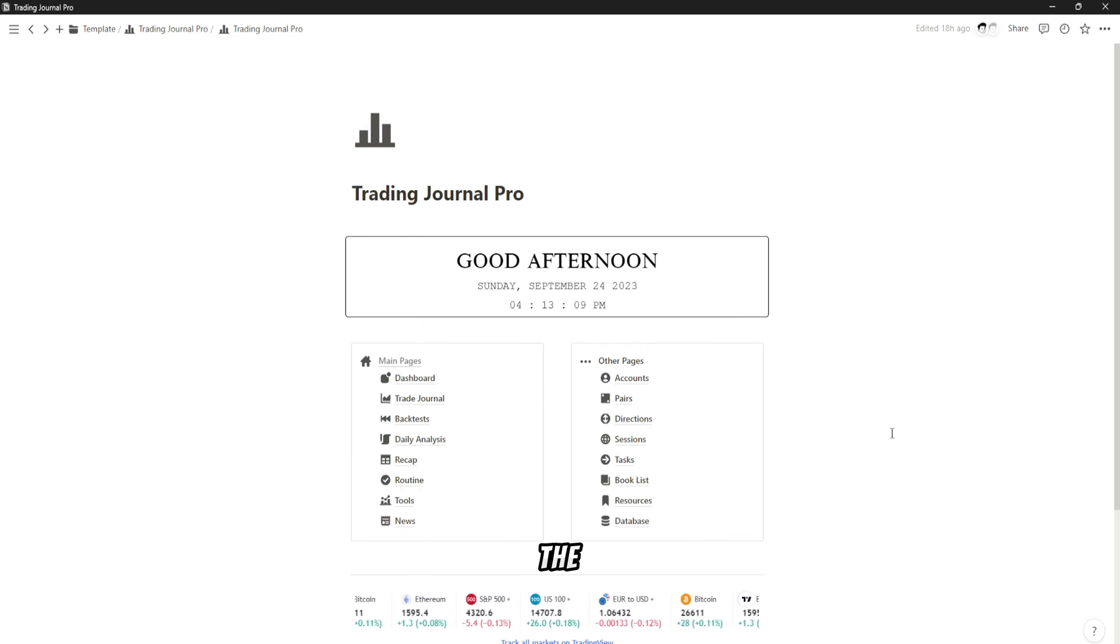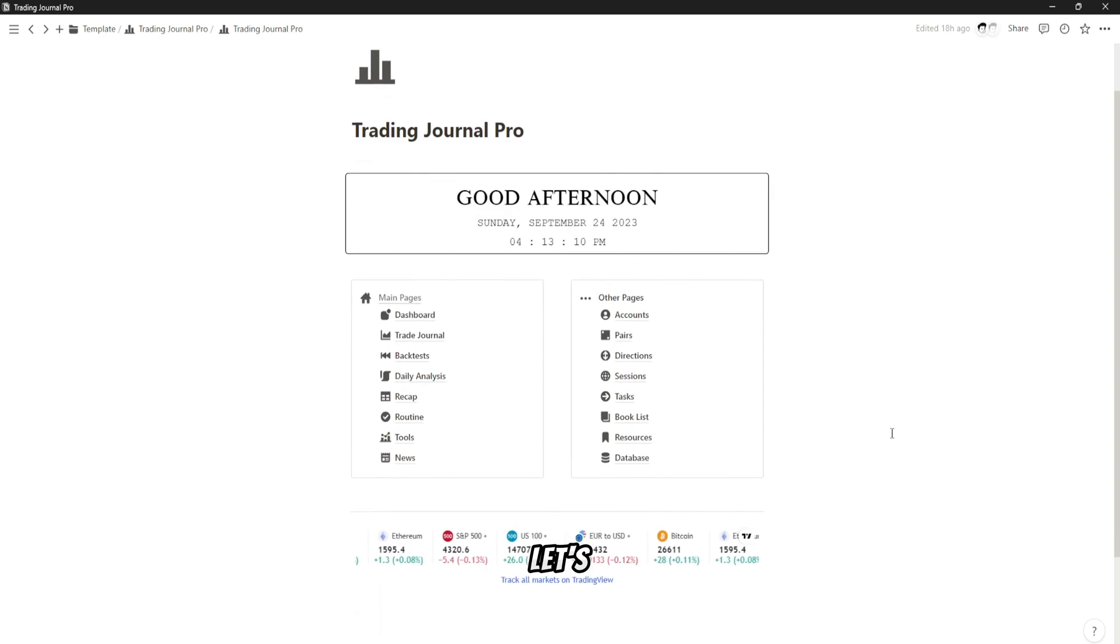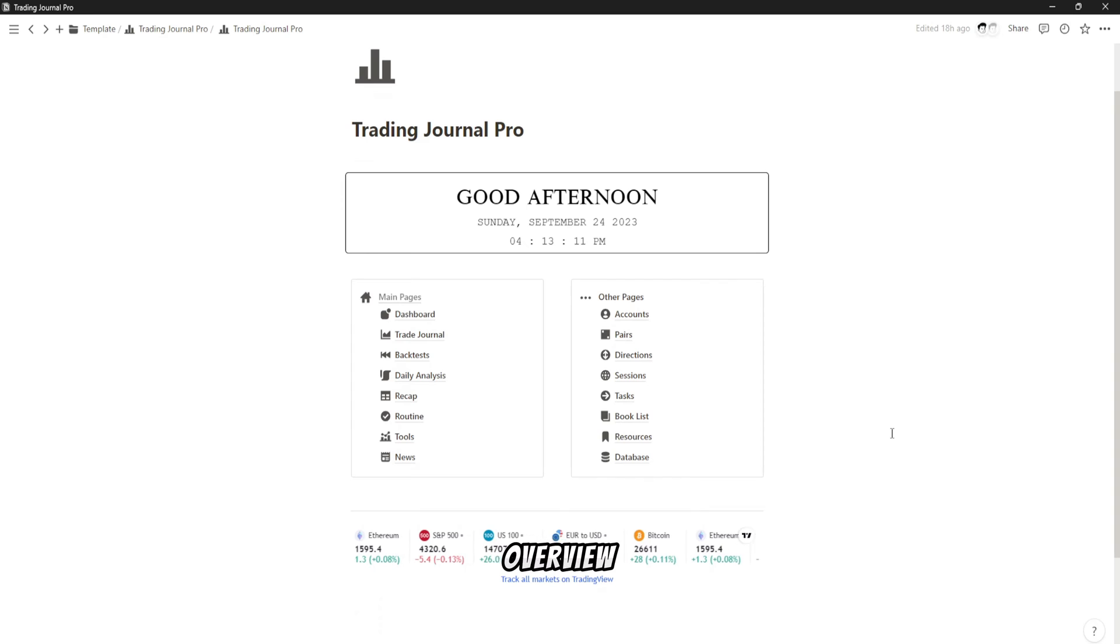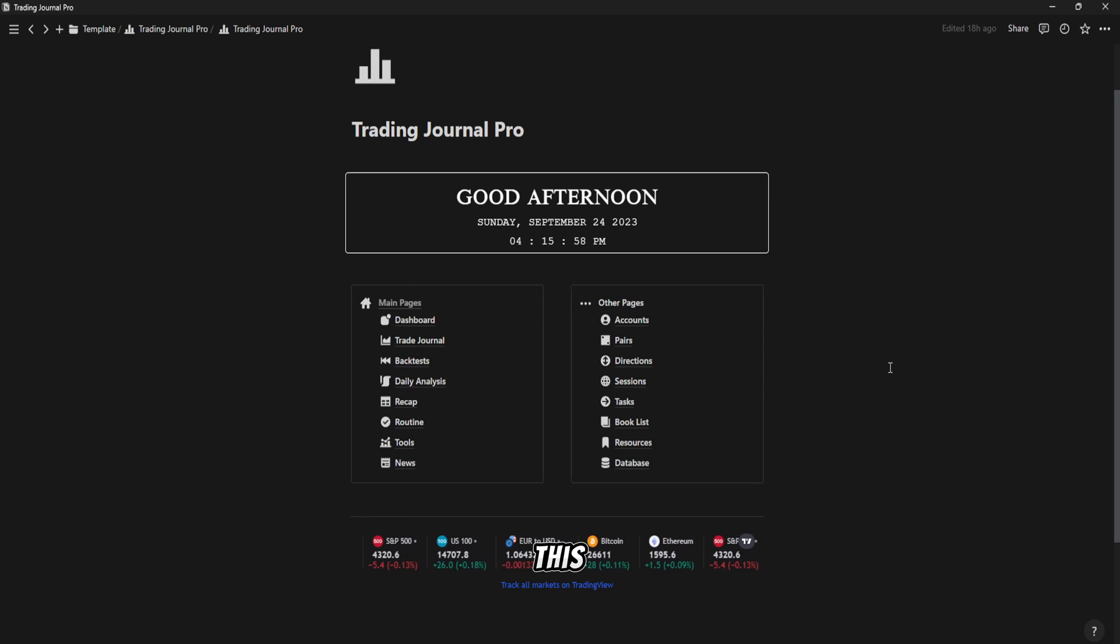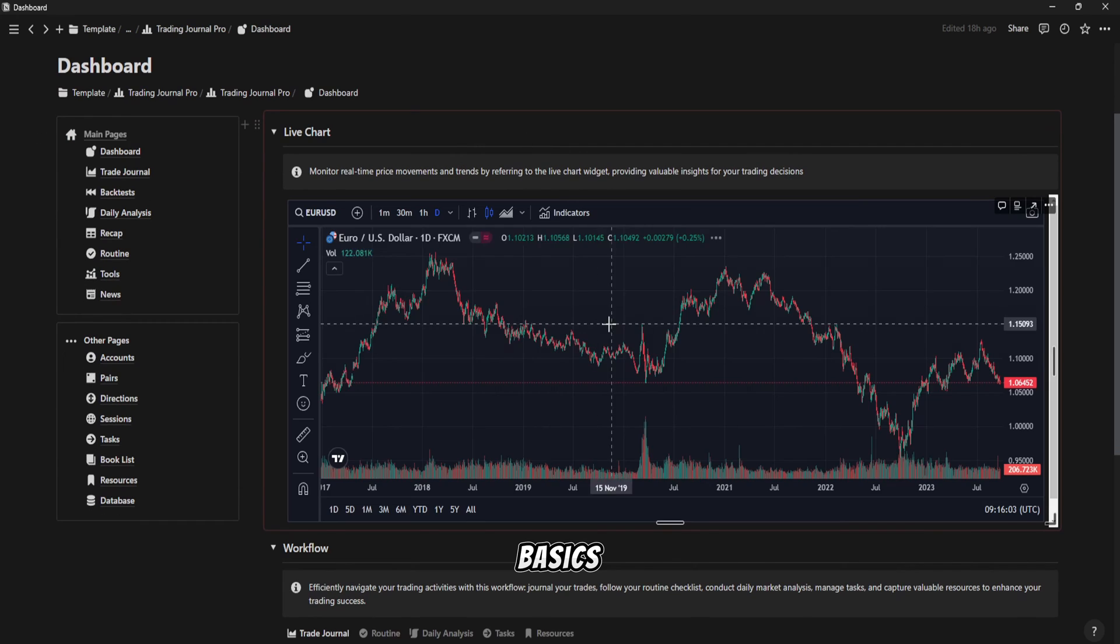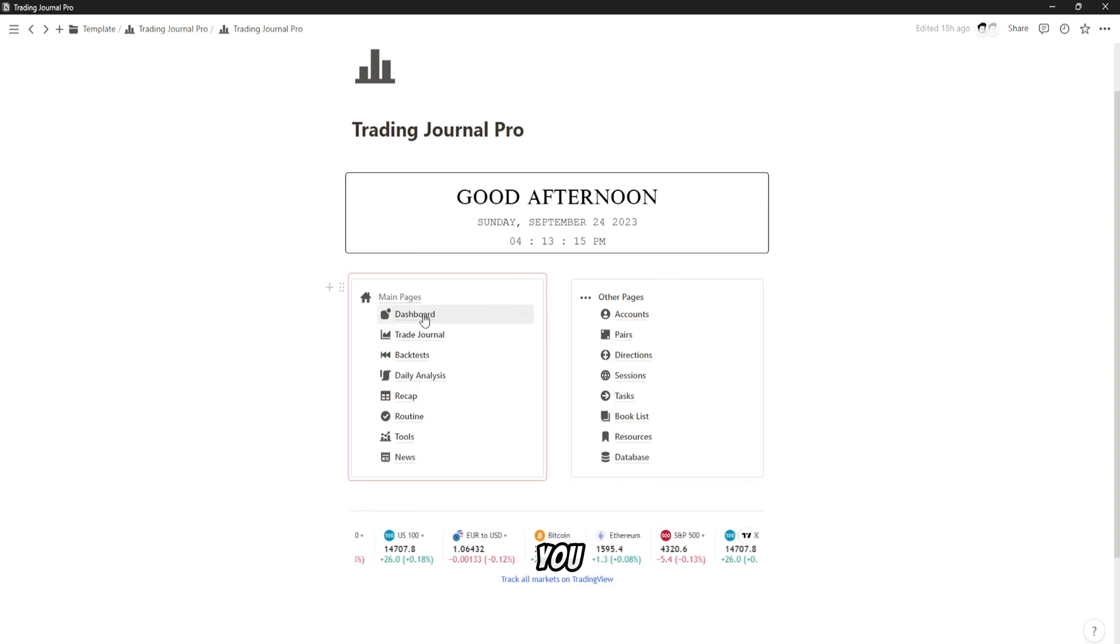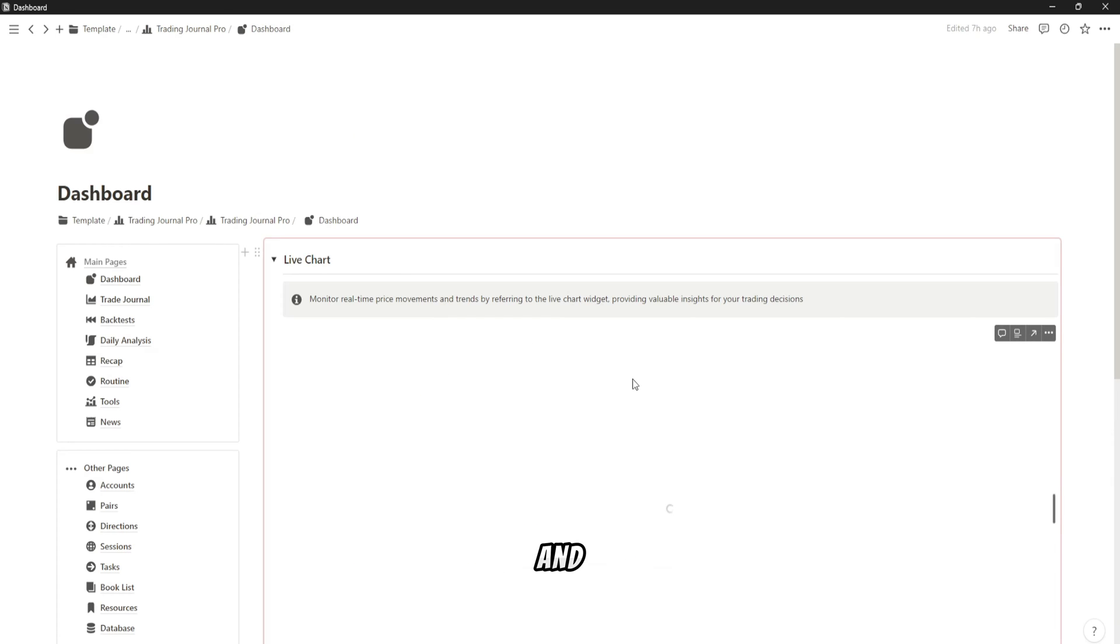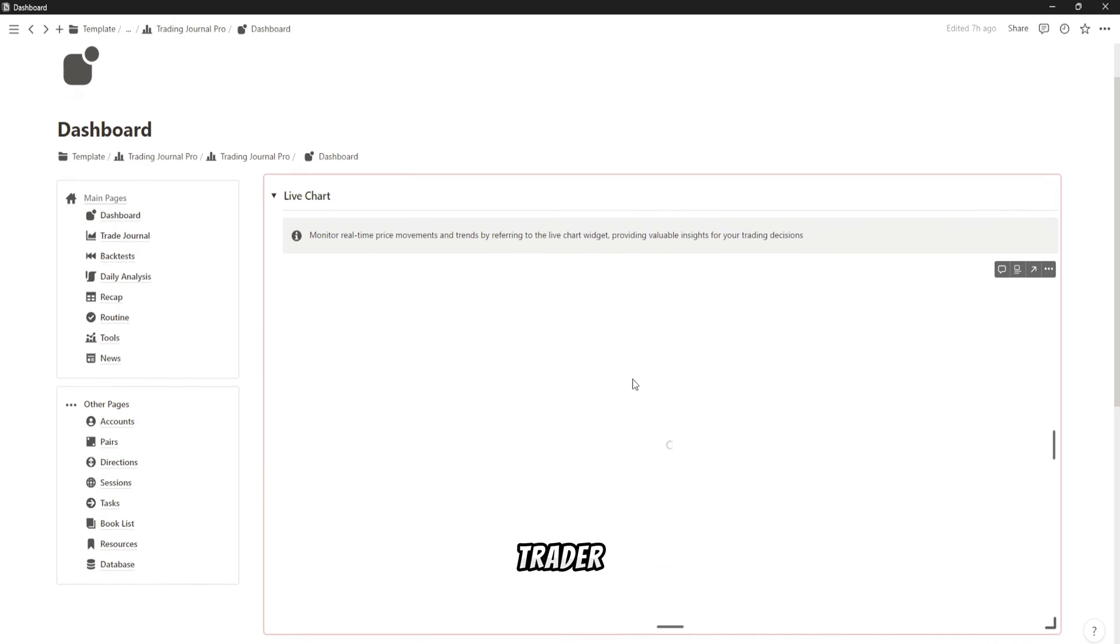Before we dive into the details, let's start with the overview of the Trading Journal Pro. This comprehensive template offers a range of features that go far beyond the basics, helping you become a more disciplined, organized, and successful trader.